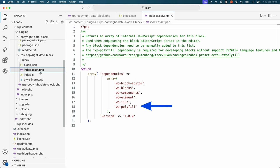The block.json and index.asset.php files must be named this way to work when calling register block type with a path to the block directory.